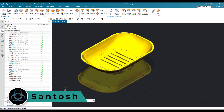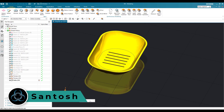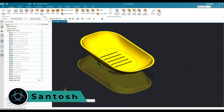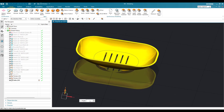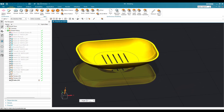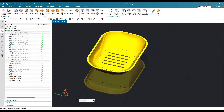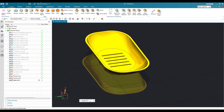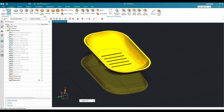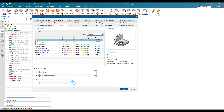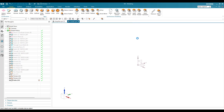Hello all, this is Santosh and welcome to Tech Design. In this tutorial I'm going to show you how we can make this soapbox in surface modeling. I have already done this soapbox in the NX older version, and I'm going to do the same soapbox in the new version. Let's get started with a new file — I'll go to new file and create a simple new file with mm as the unit, then click OK.